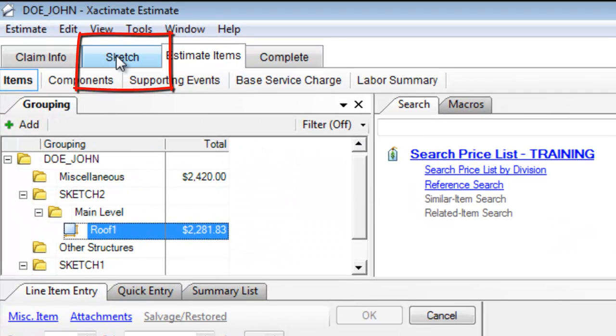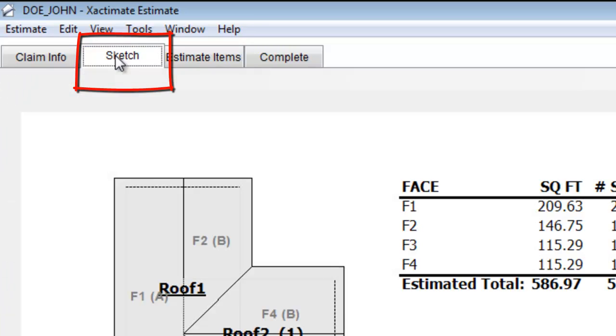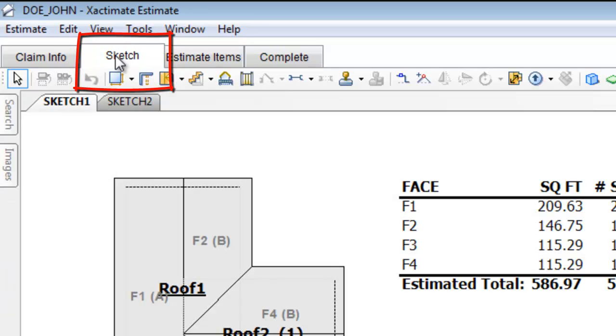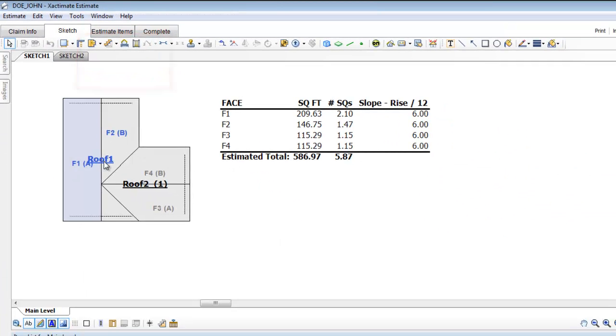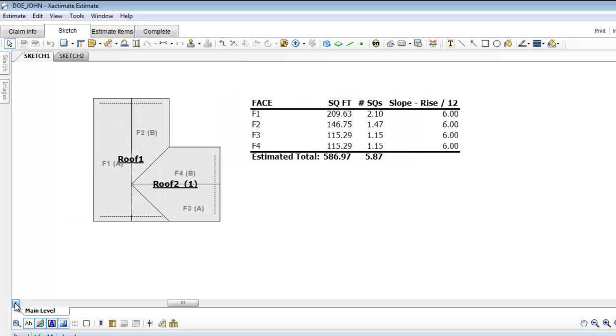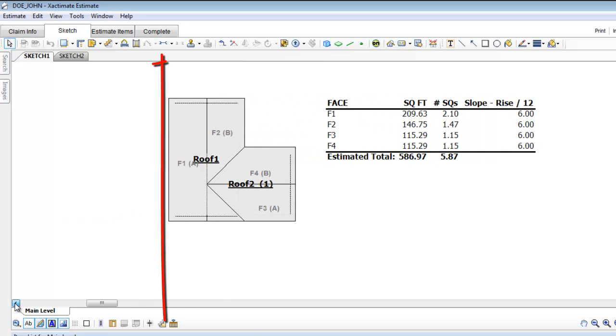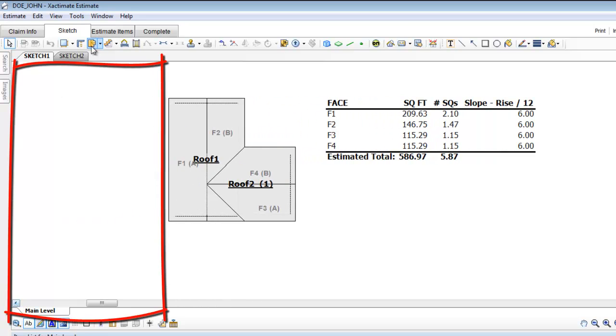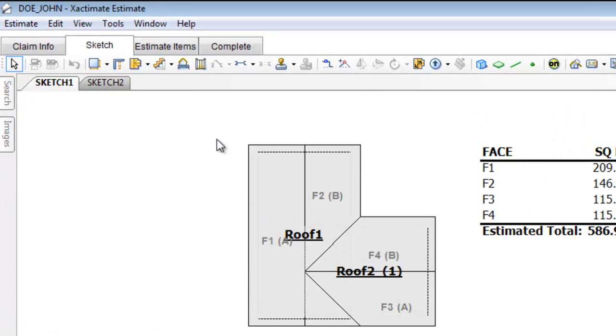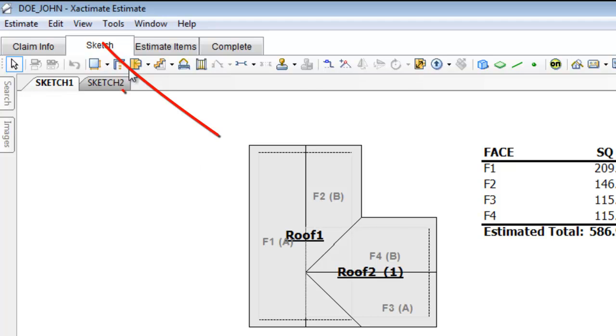Now in the sketch tab, it's very common that people have somehow gotten rid of or moved away their pricing column. So here I'm going to demonstrate.